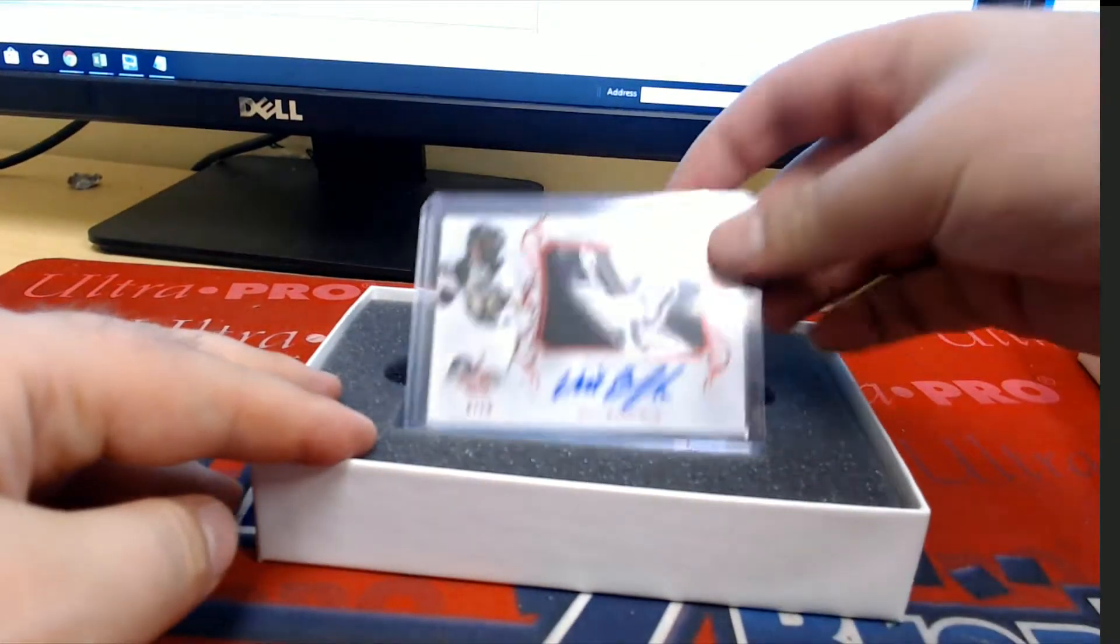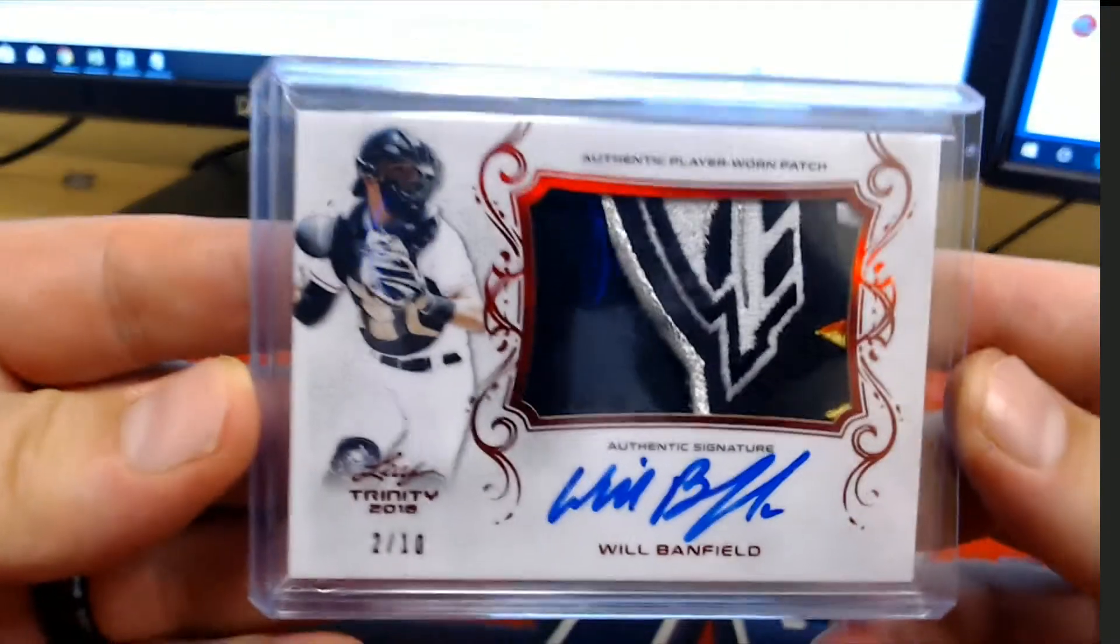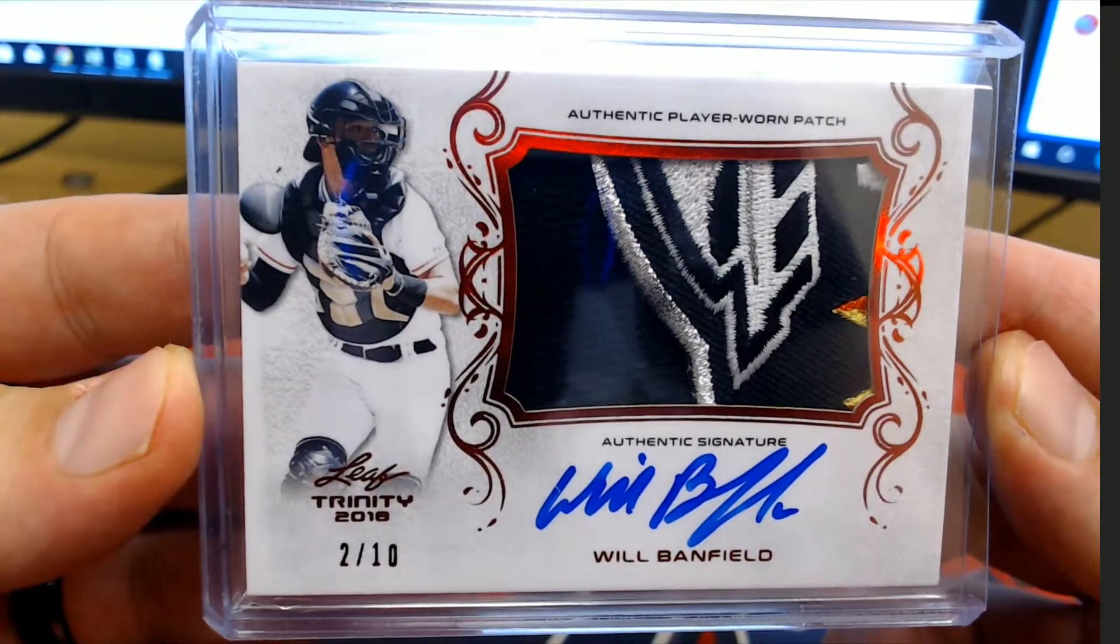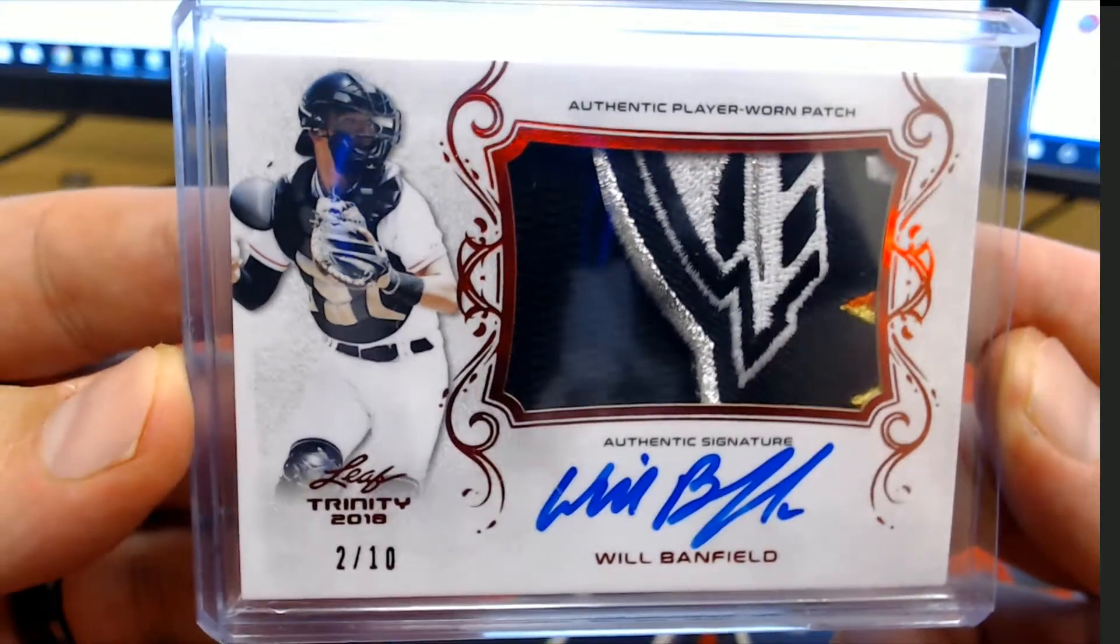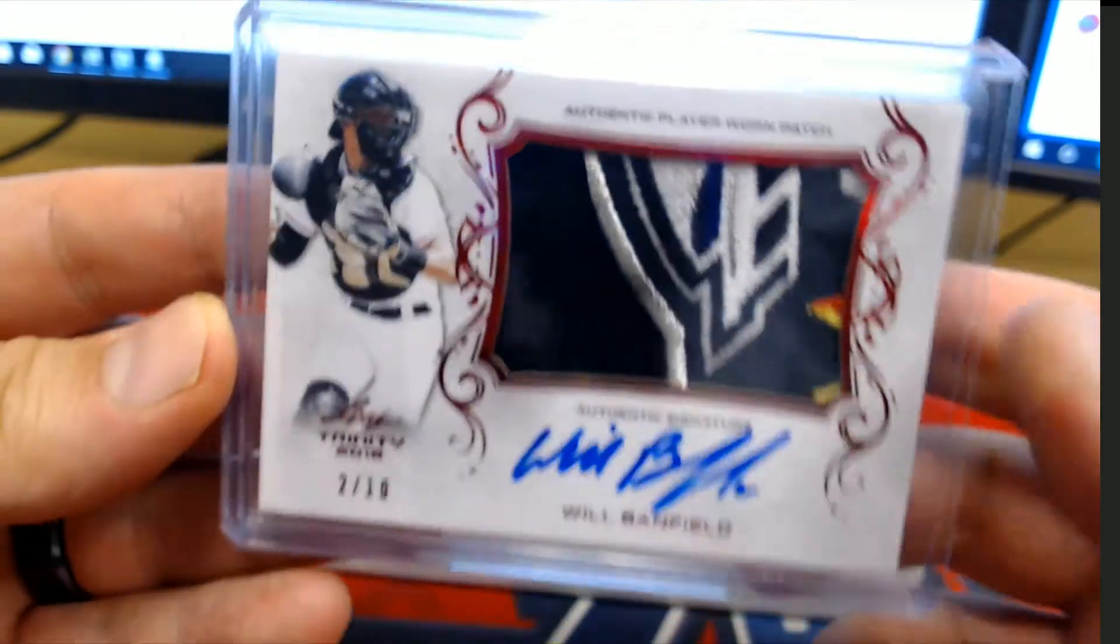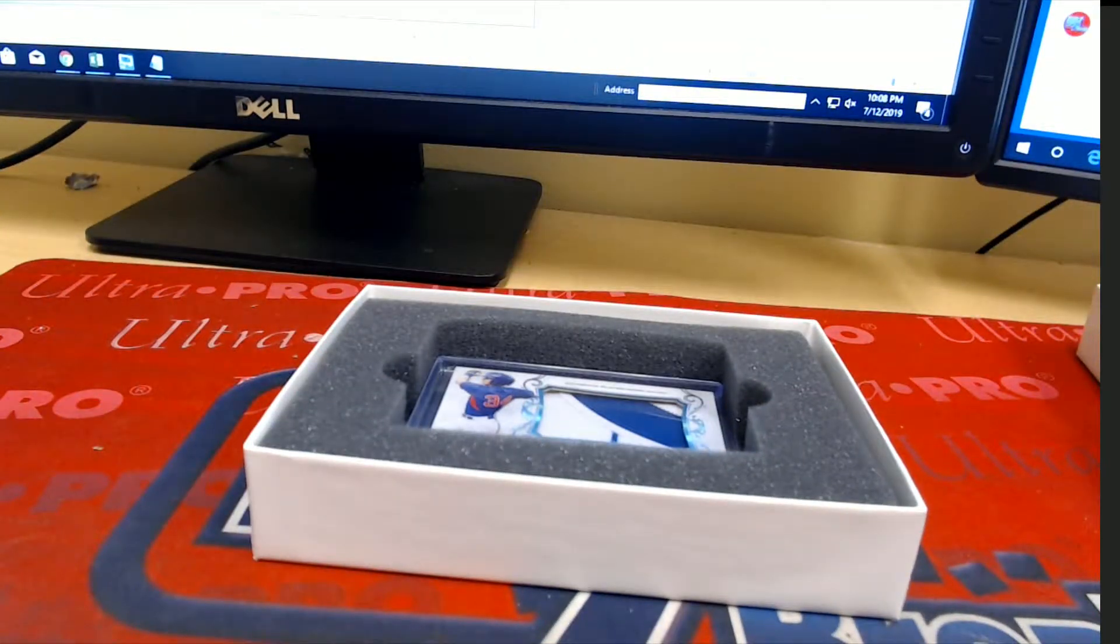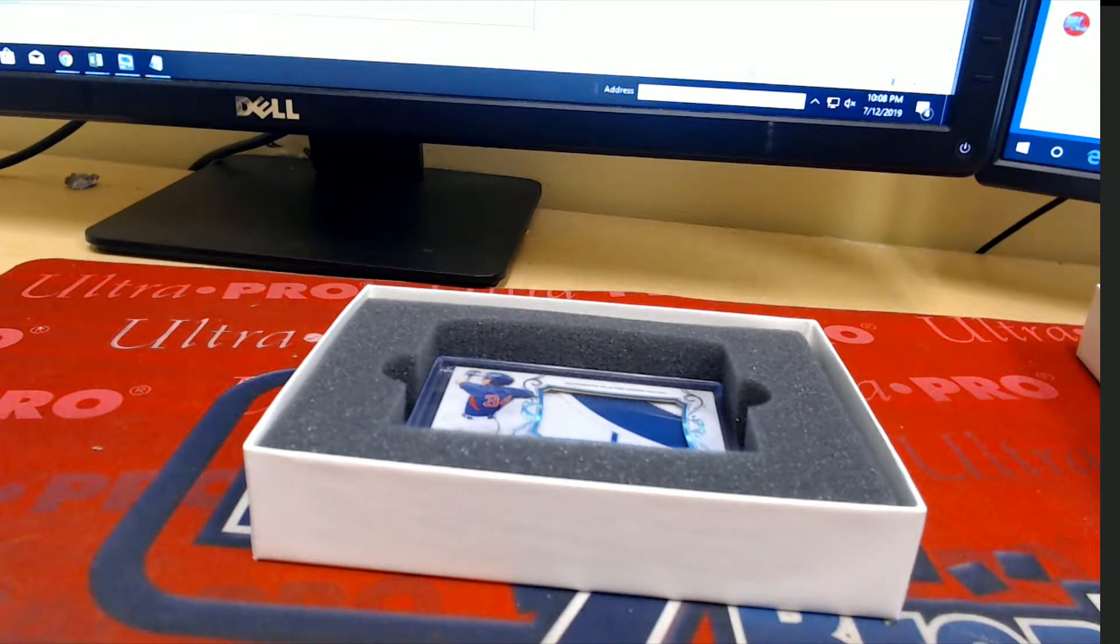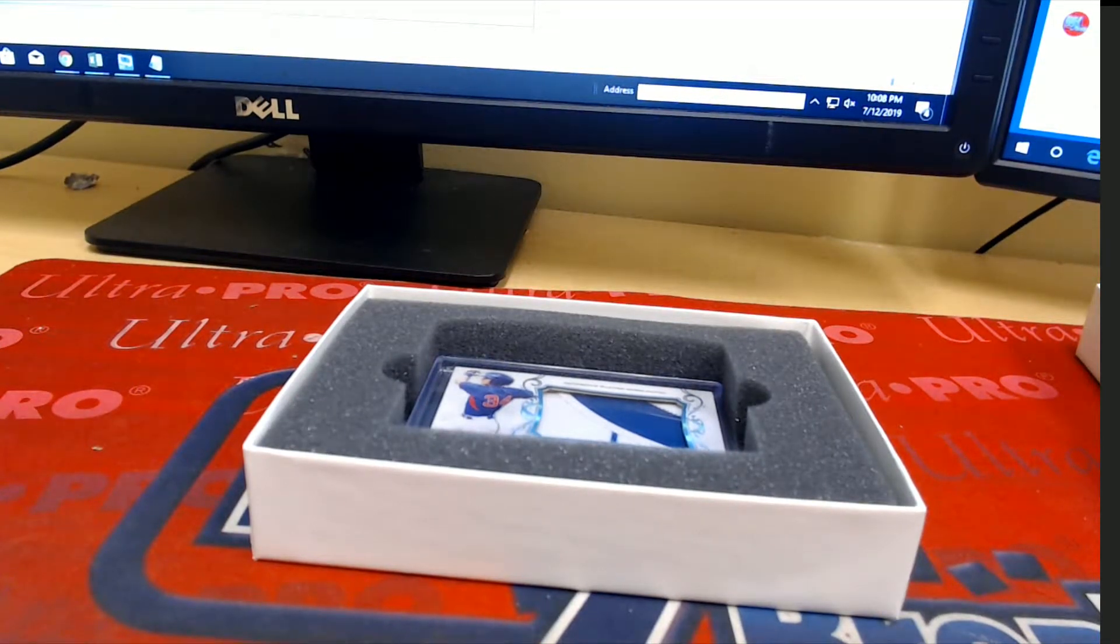Here's our next one. Will Banfield. Nice. Two of ten. Look out. Two of ten. Will Banfield. My goodness. Nice. Nice. Awesome patch. J.J. Alright, man. Jason J.